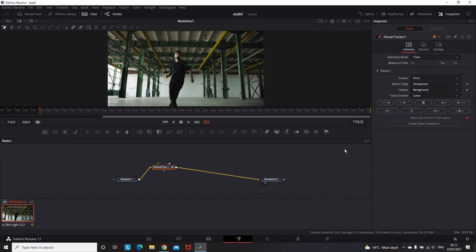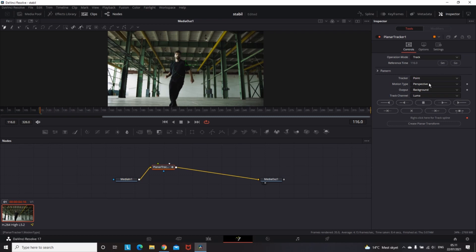After that, highlight your planner tracker node and go to the inspector. First, set your reference time by clicking the Set icon. Then go lower where it says Pattern and change the motion type to Translation.